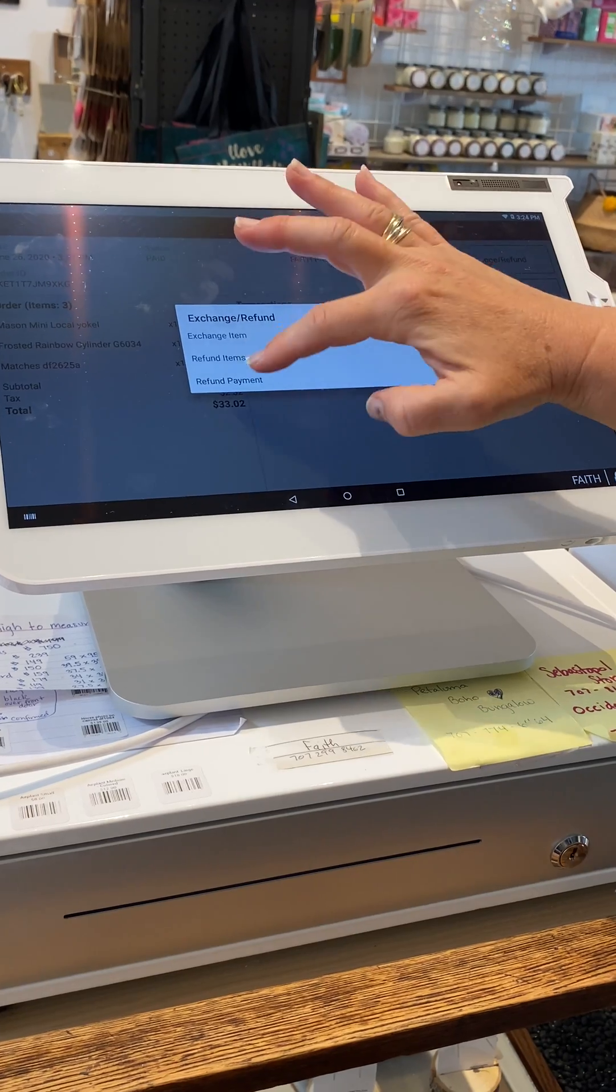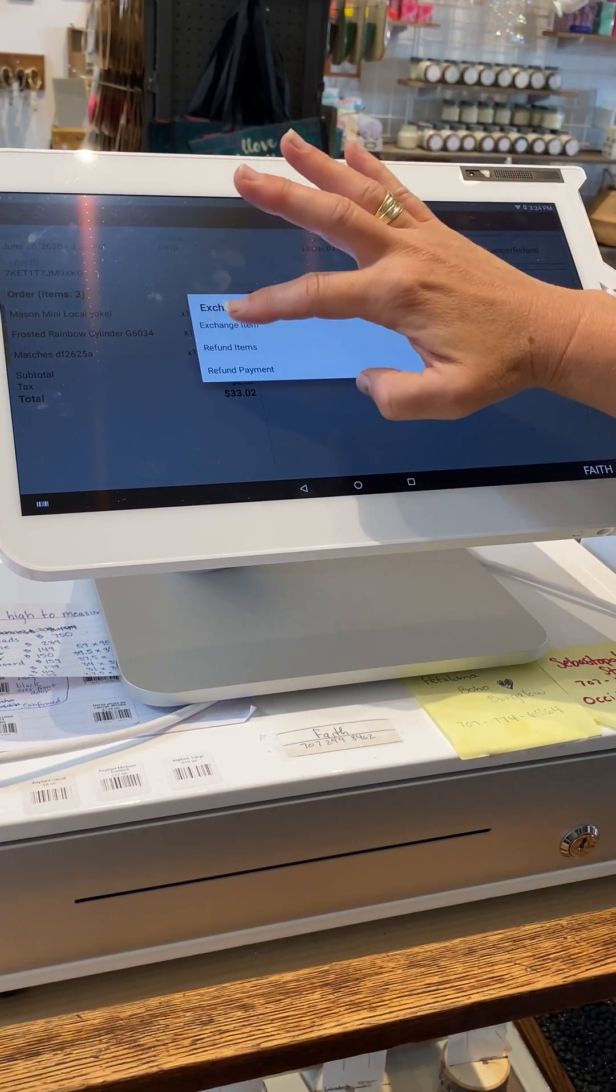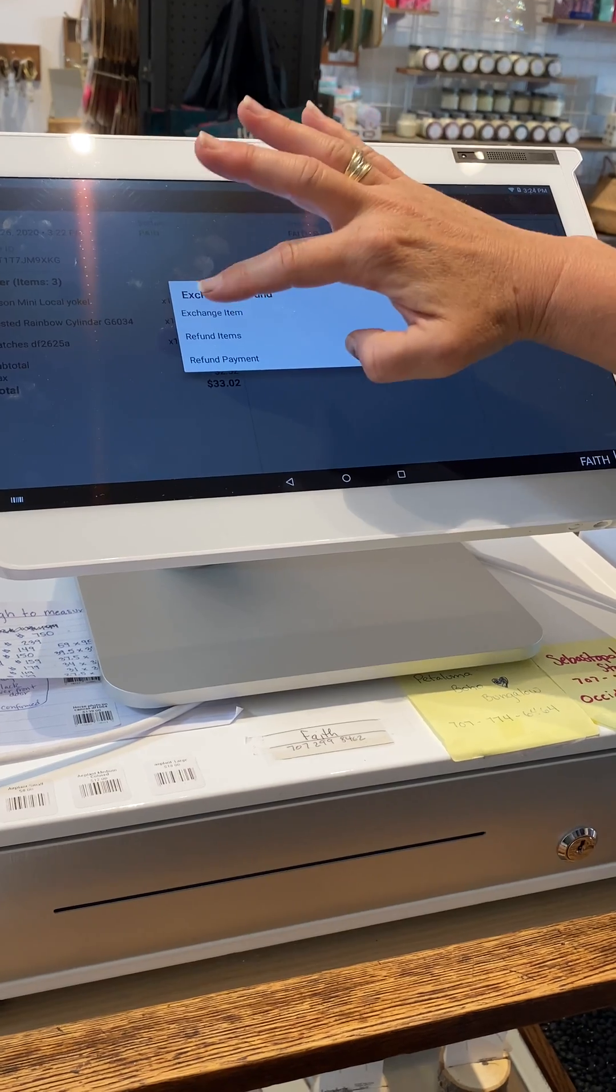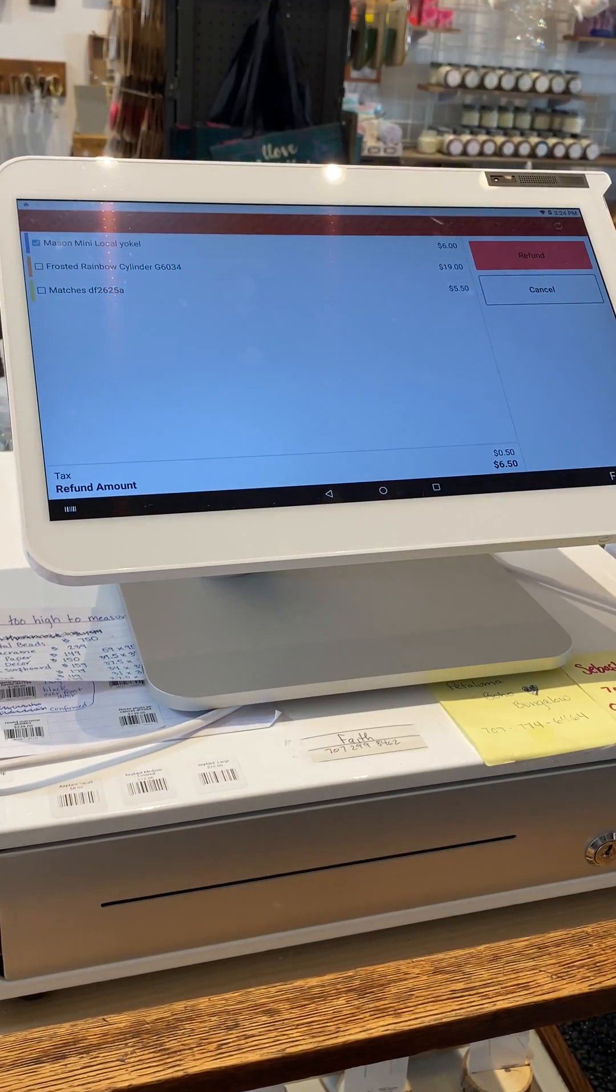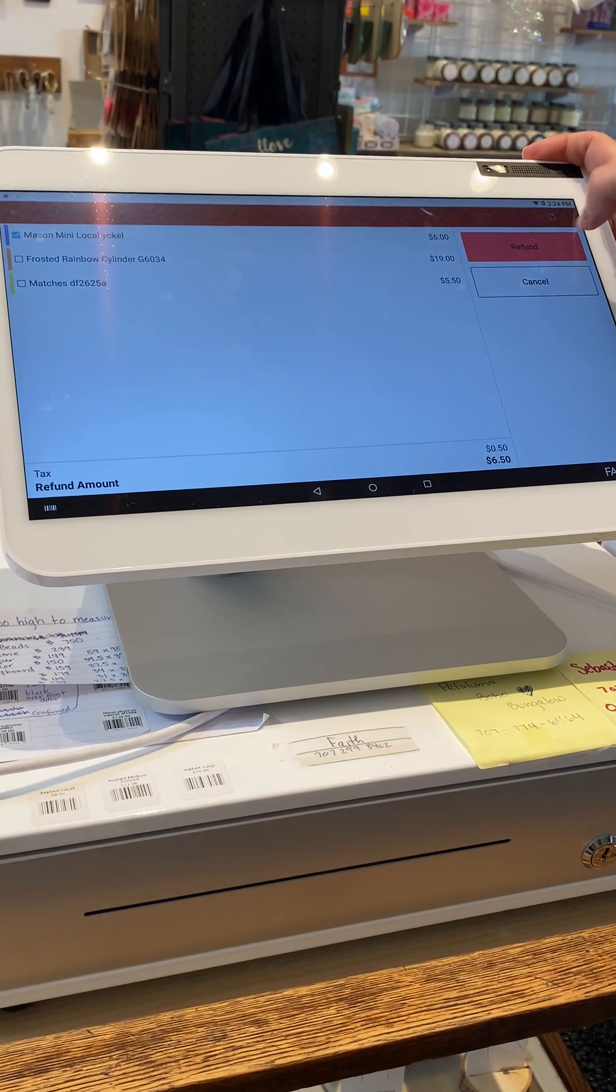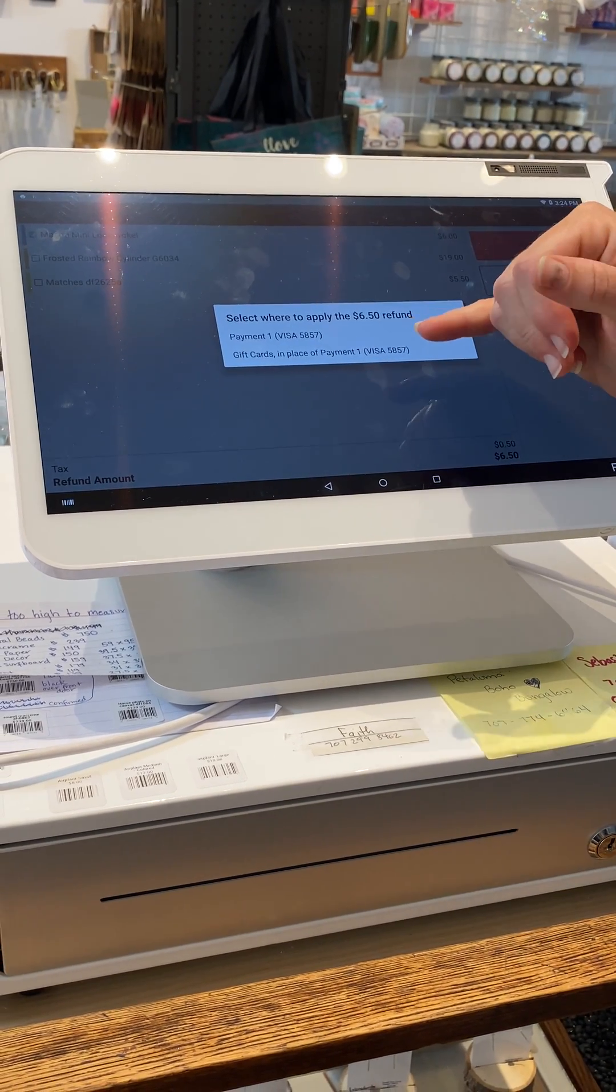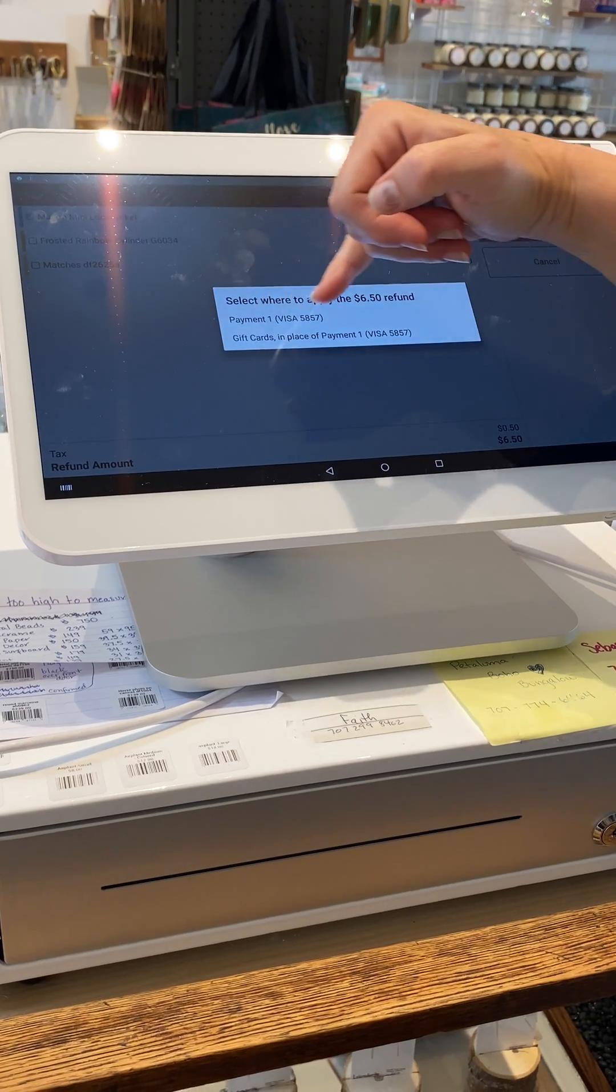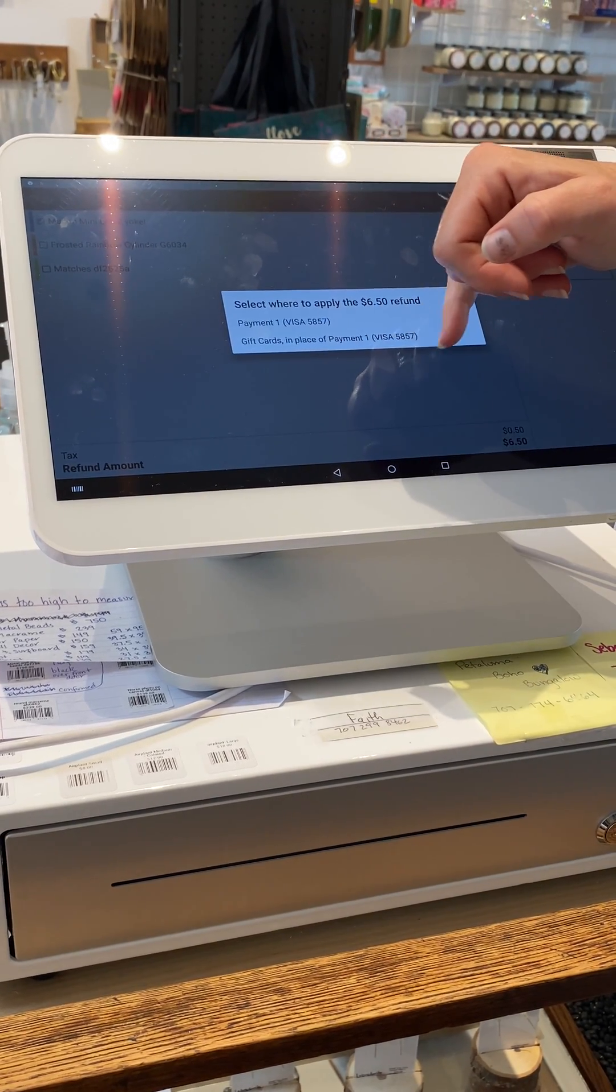So this person's just returning one item, and it's going to be the mini mason jar. We're going to hit Refund here, and it's going to come up with an option. We can refund the original payment, which is a Visa payment, or we can put it on a gift card.